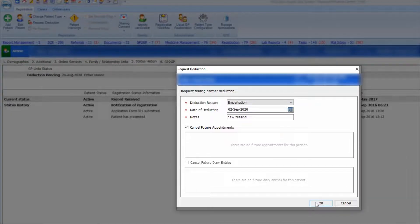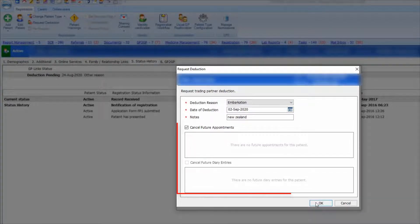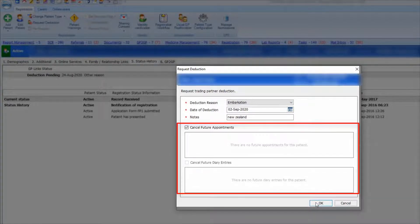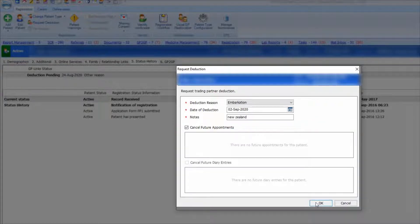All future appointments and diary entries will be cancelled by default. You may also want to check that any repeat prescriptions are managed and not sent automatically by EPS.